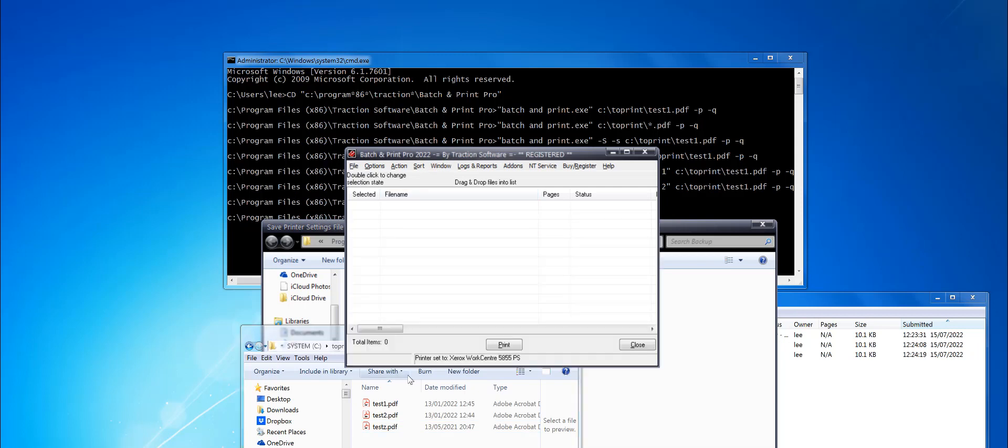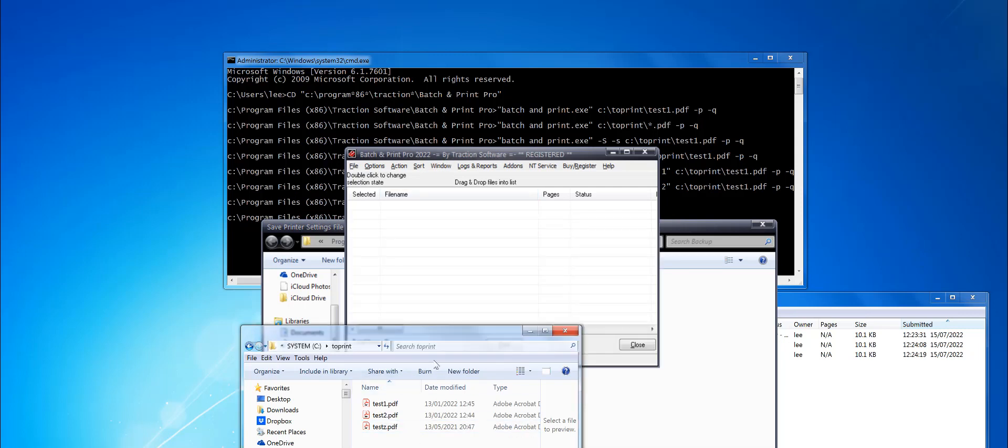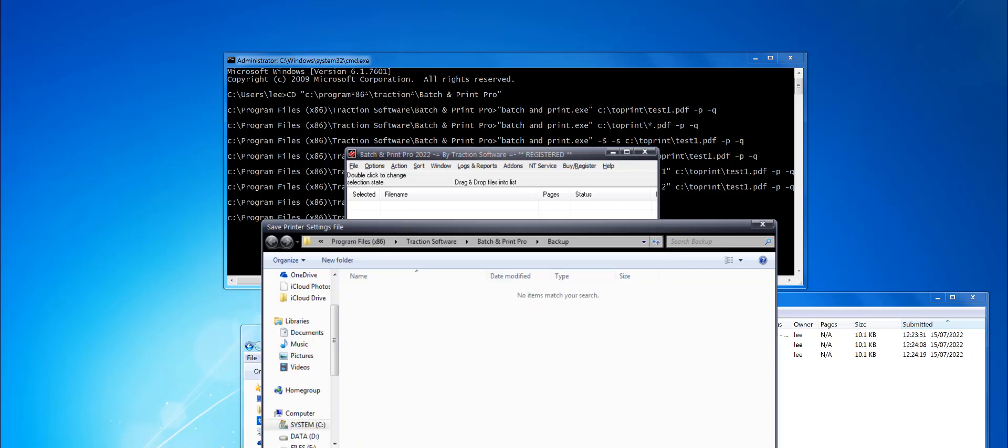You can save that file to a settings file. I'll just call it settings.